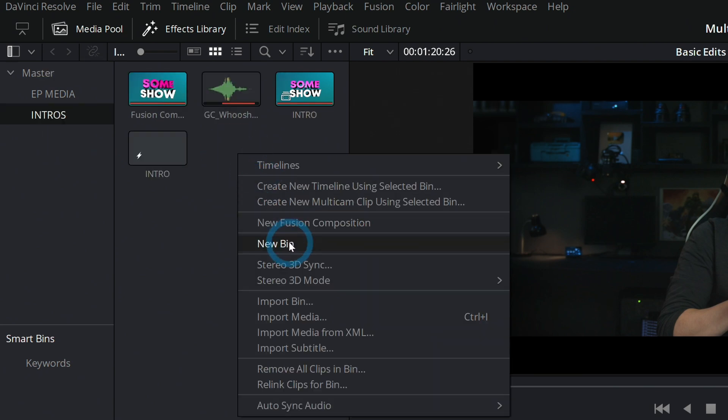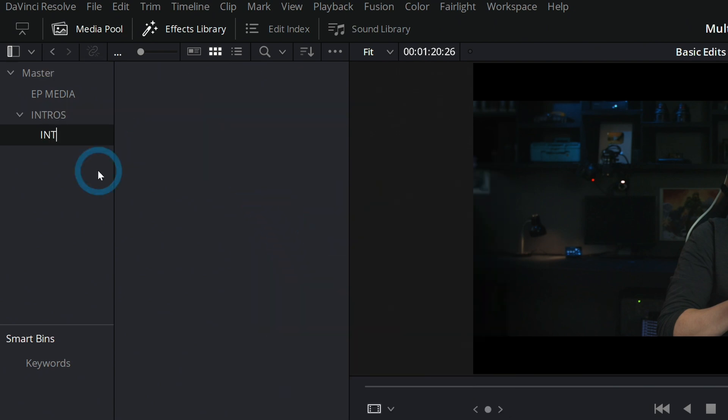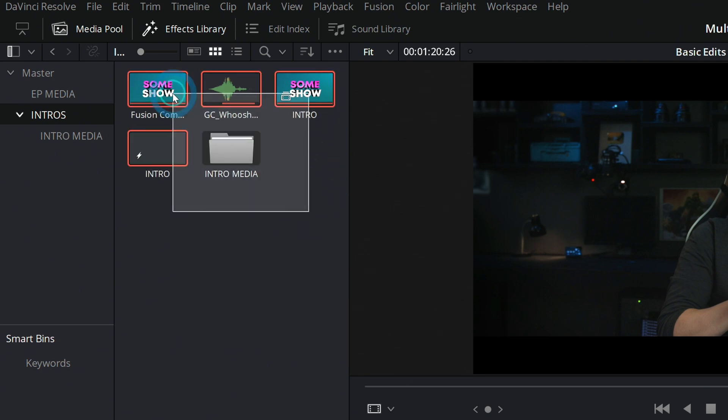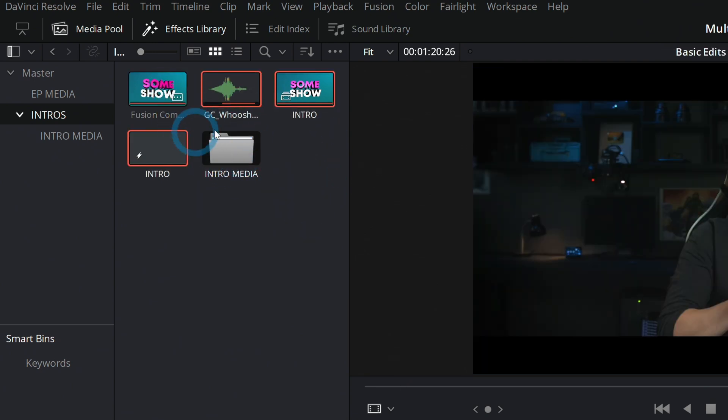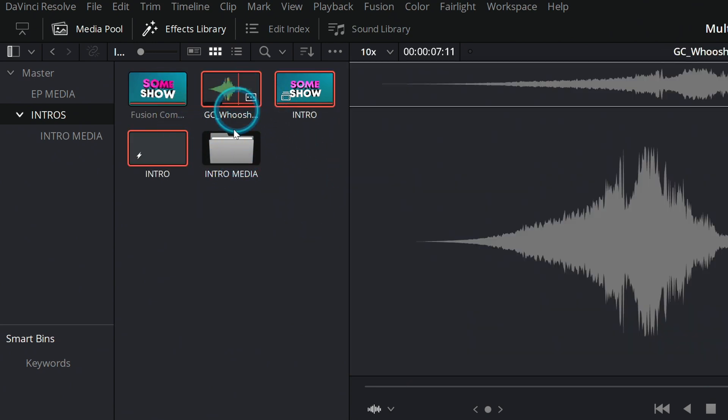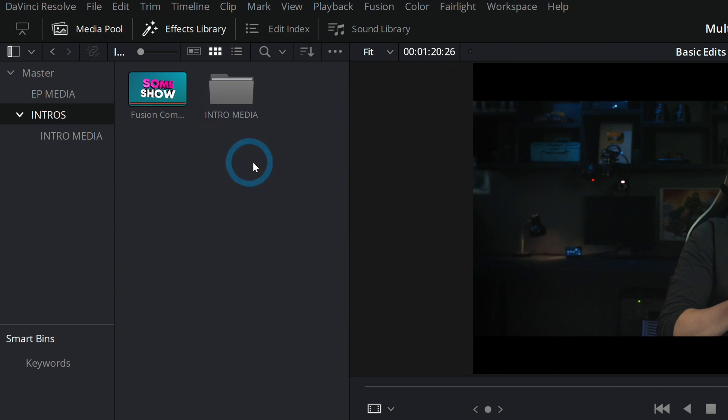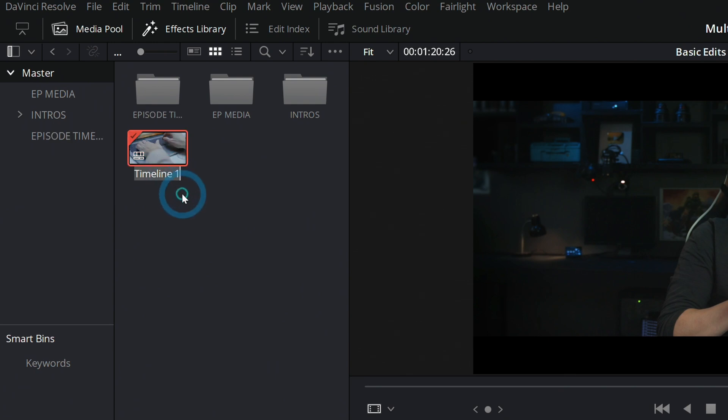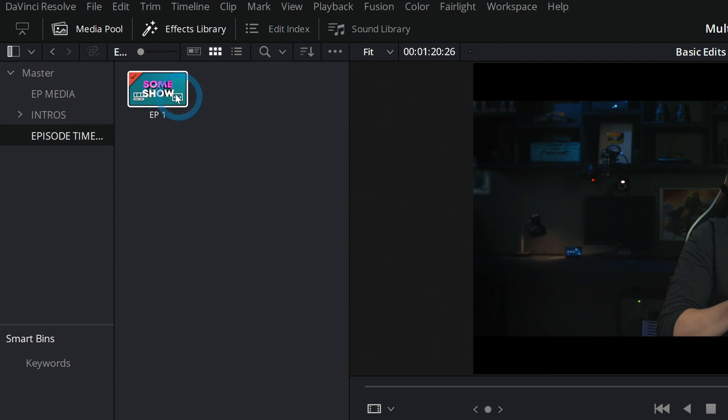You could even dive in and make another bin here, intro media, and put everything except for what you actually want to reuse, which is going to be this render, into that intro media folder. Then we'll make another bin. We'll call this episode timelines, and this will be episode one. Throw that into episode timelines.